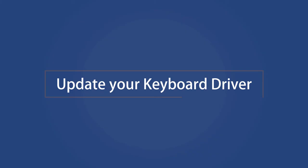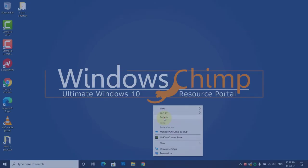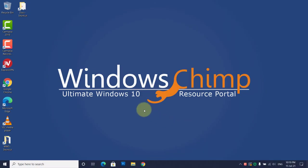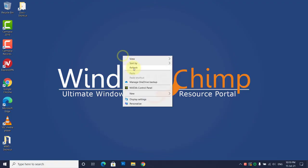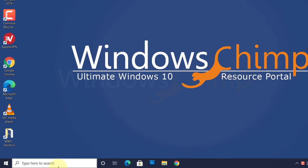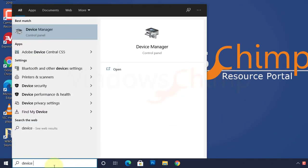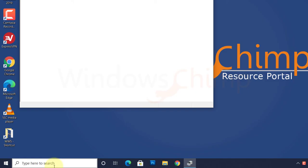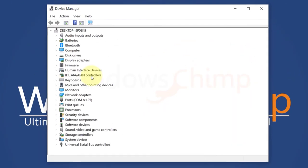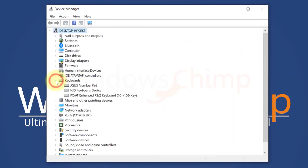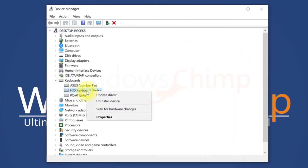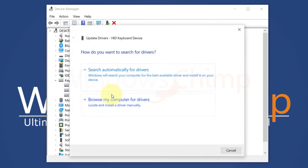Update your keyboard driver. An outdated driver could also cause this issue. Click on Start, type Device Manager, then open it. Now expand the keyboards. Here, right-click on your keyboard and choose Update Driver. Then update the driver.